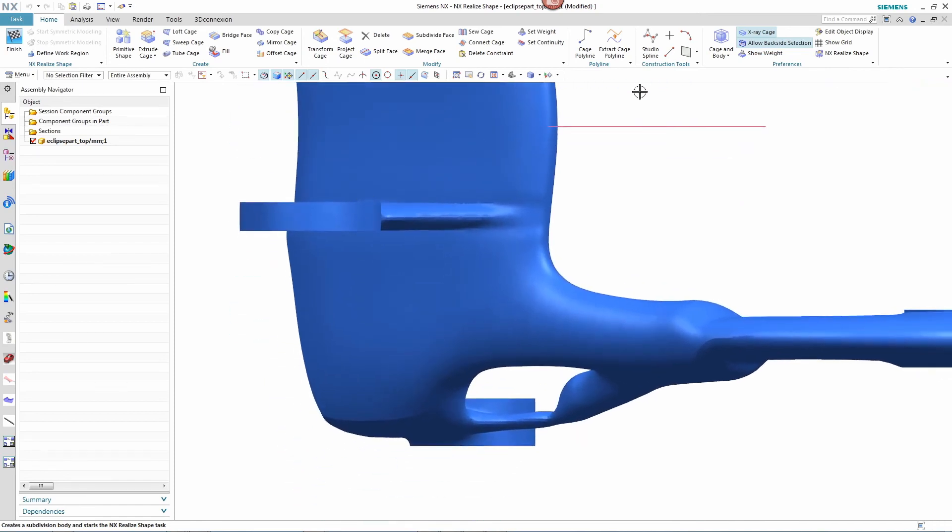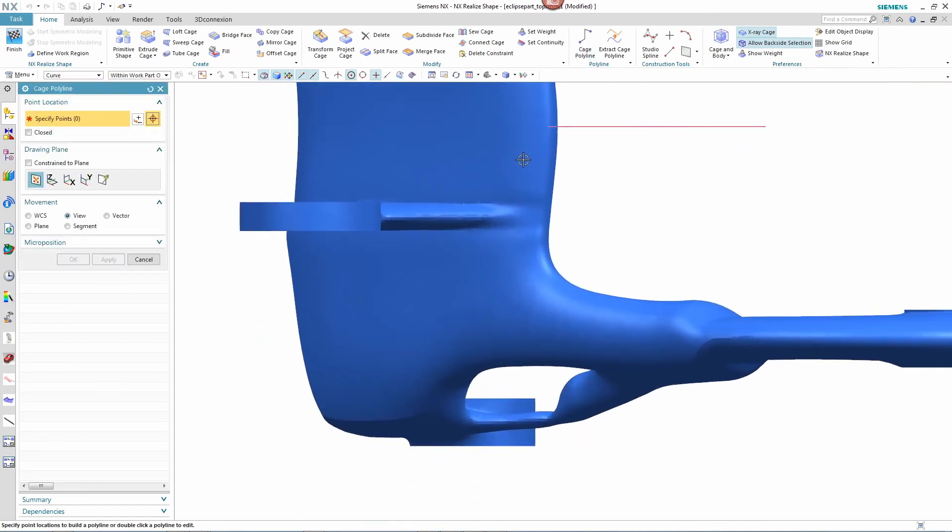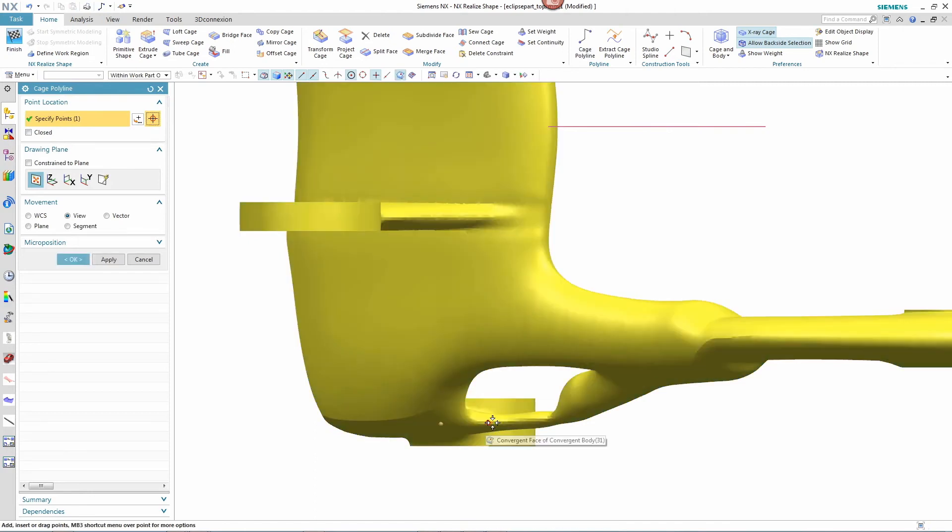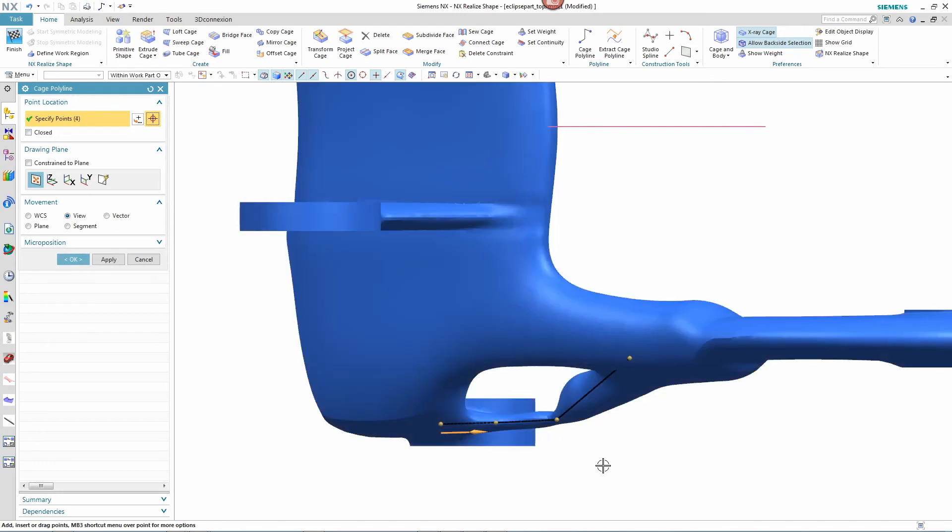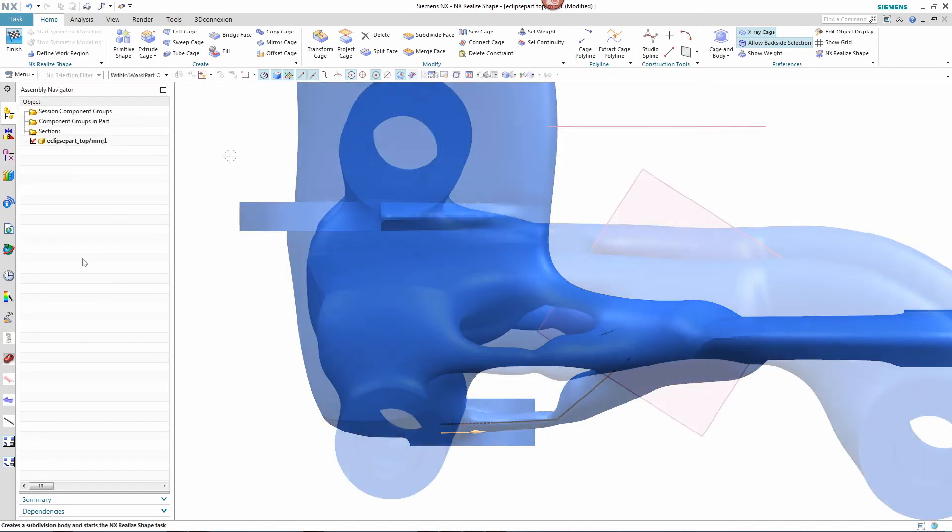In this example, the designer sees a need to beef up the material around the short connecting strands on each side of the part. So the designer decides to use the realized shape commands within NX to begin working to reshape the geometry here.